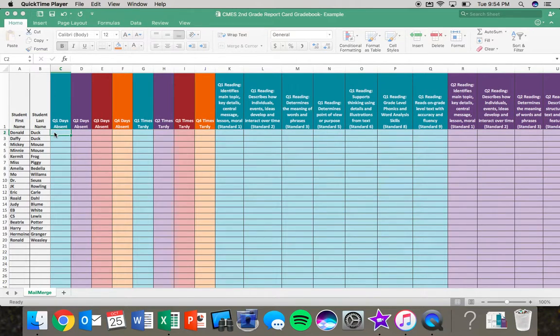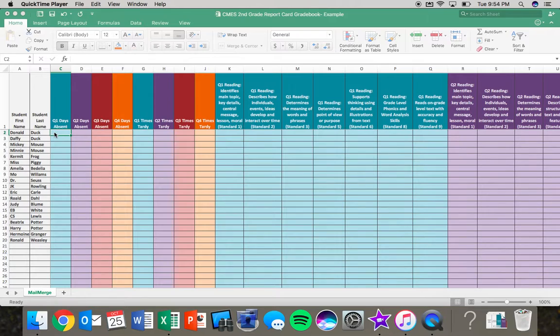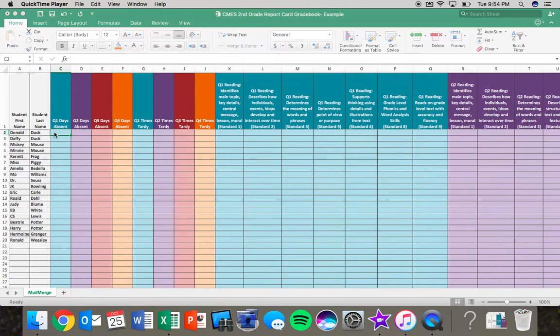In this video, I'm going to show you how you can begin to enter grades into your report card gradebook spreadsheet, as well as share a few tips that I hope will make this process a little easier for you as you try to figure out how to navigate this task.